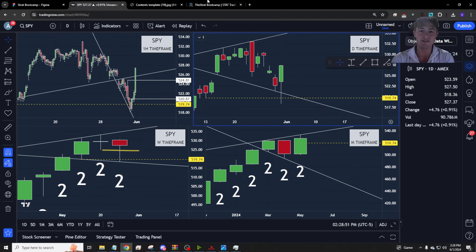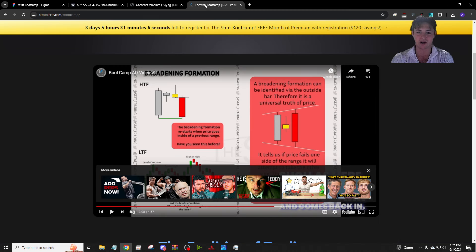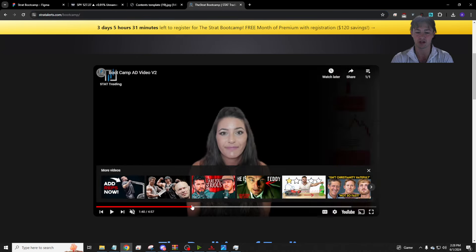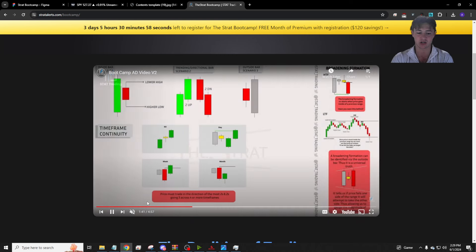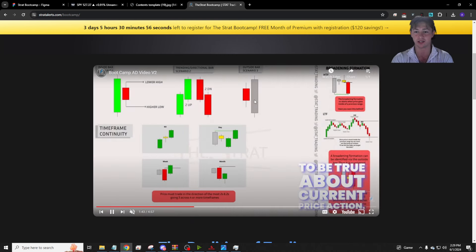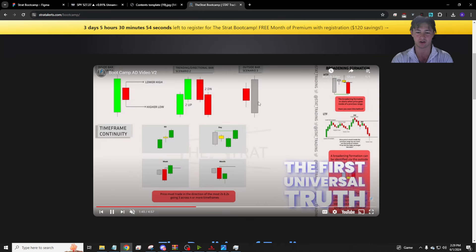Before we get started, if you don't know the strat, I highly suggest going to stratalerts.com/bootcamp. We have a very quick little summary in there at around 140, where we talk about the three universal truths, so you can get a very quick introduction to what we're talking about here.